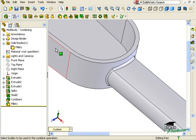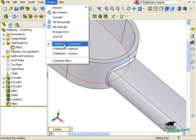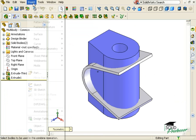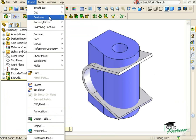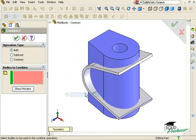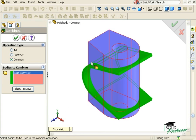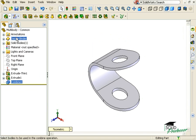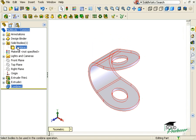Now that we've seen the Combine feature, let's talk about the other multi-body design techniques it offers. Here I have a part made up of two bodies. By using the Combine feature's Common option, you can generate bodies defined by the intersecting volume of two bodies. When I click OK, you can see the result is a single solid body.